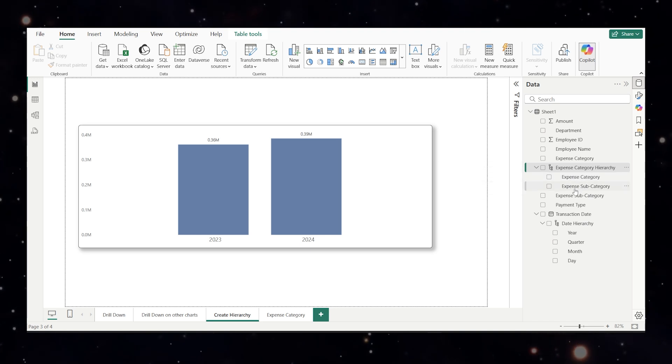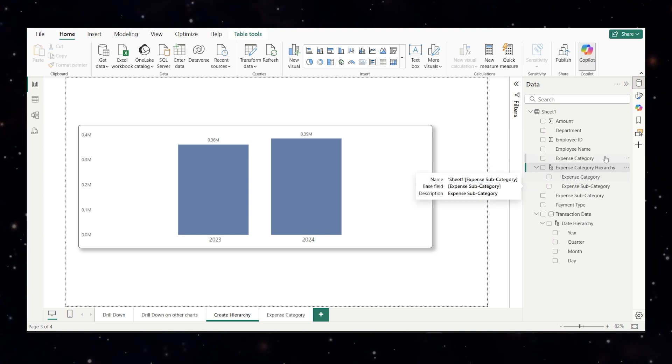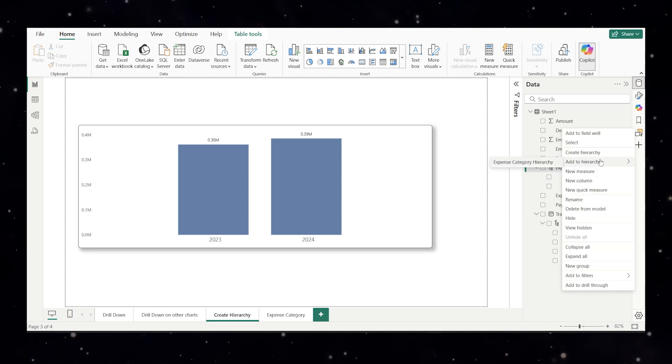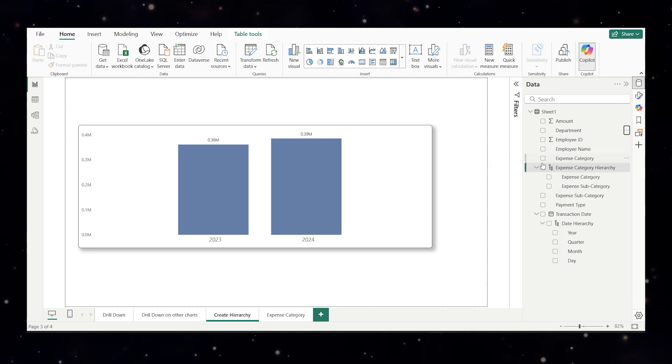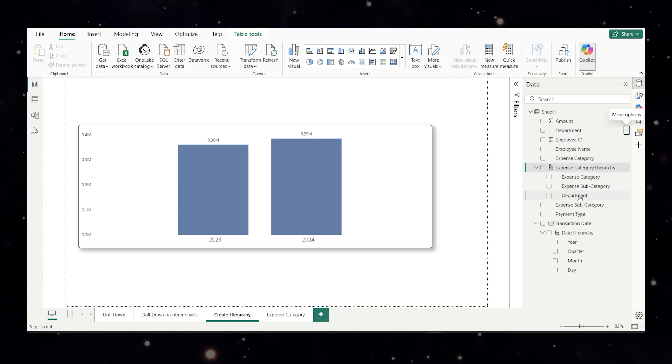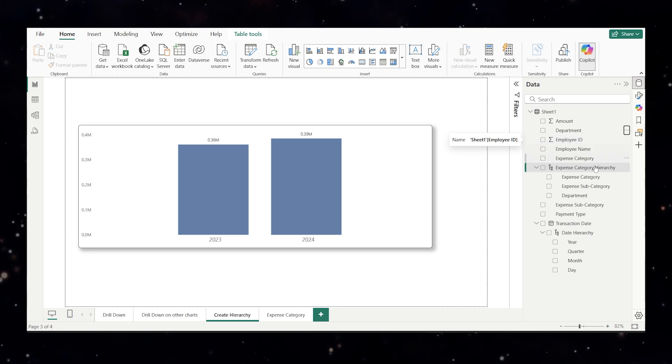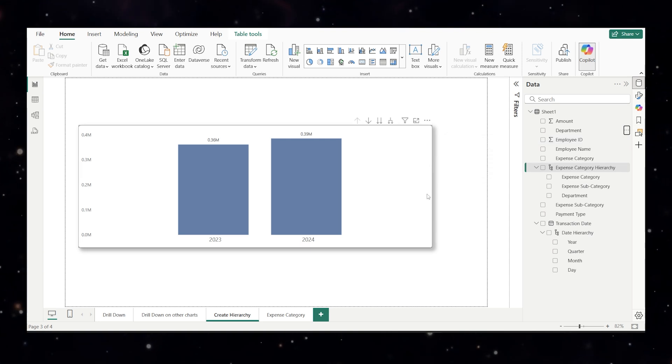When I scroll down you will see expense category is added and expense subcategory is added. We'll do the same for department. I'll do a right click, add to hierarchy, add to category hierarchy and you will see department is also added. Nothing is changed to the original one. The original ones are intact. Only thing is you got the new hierarchy.